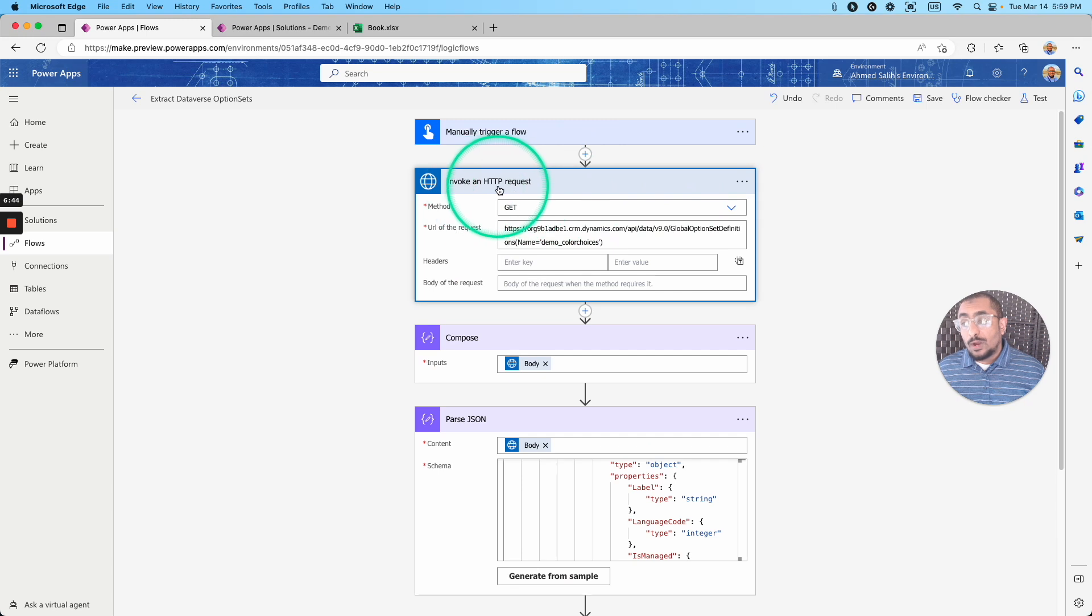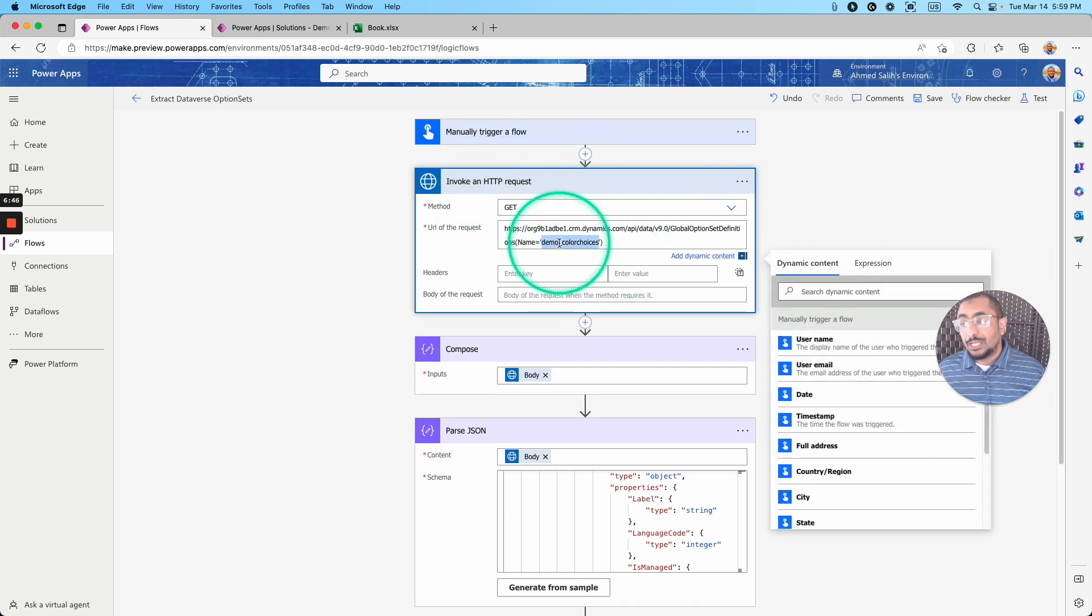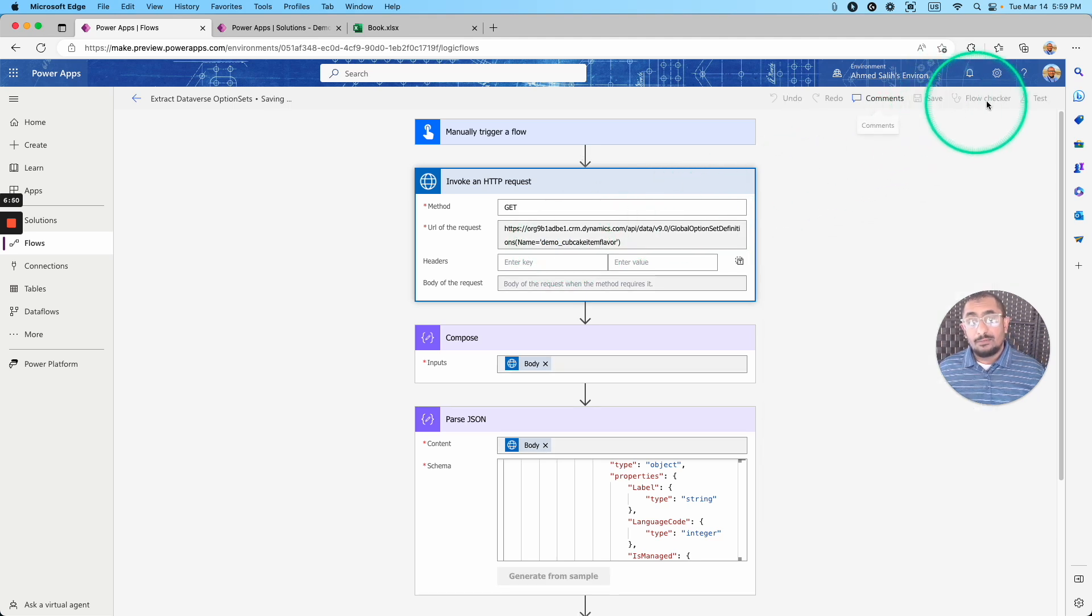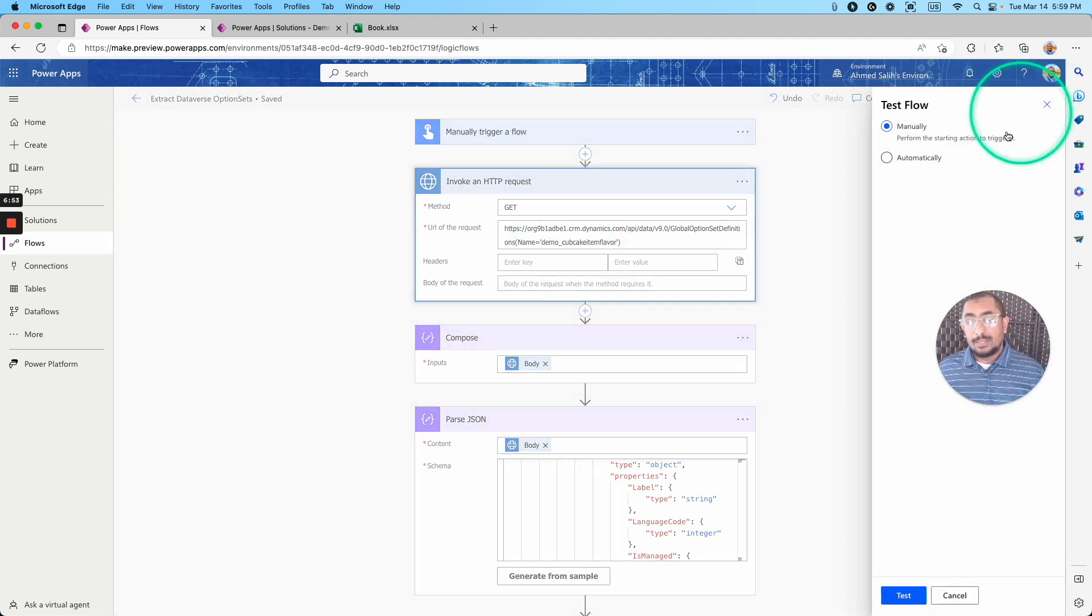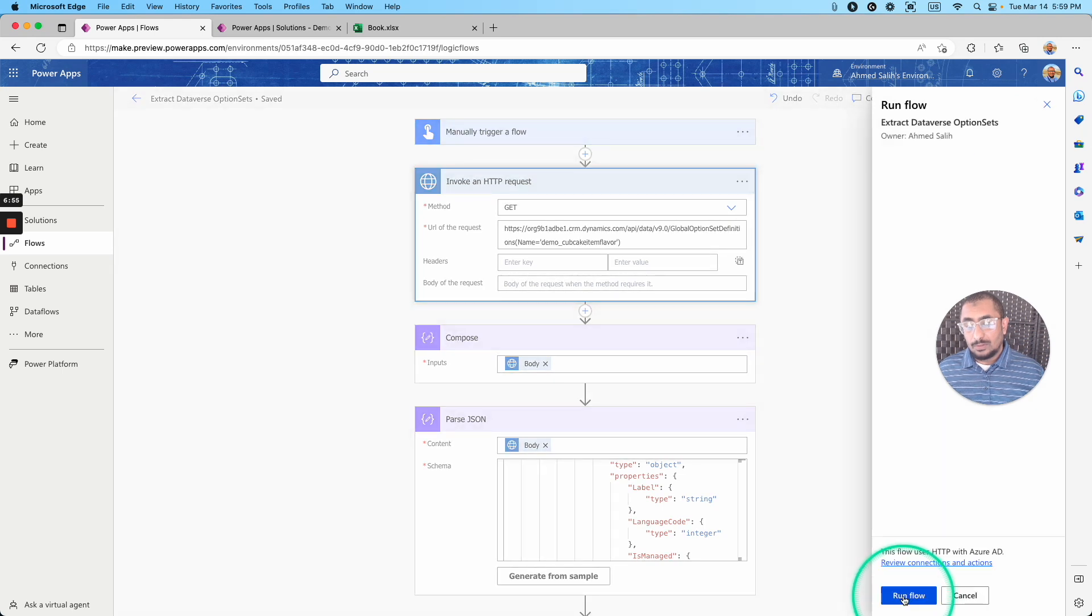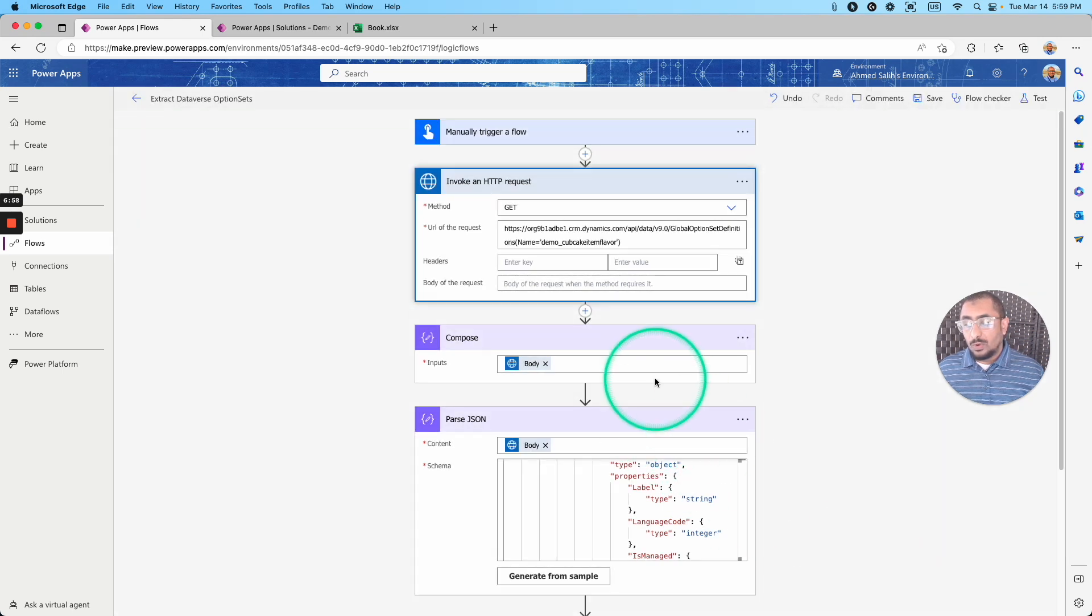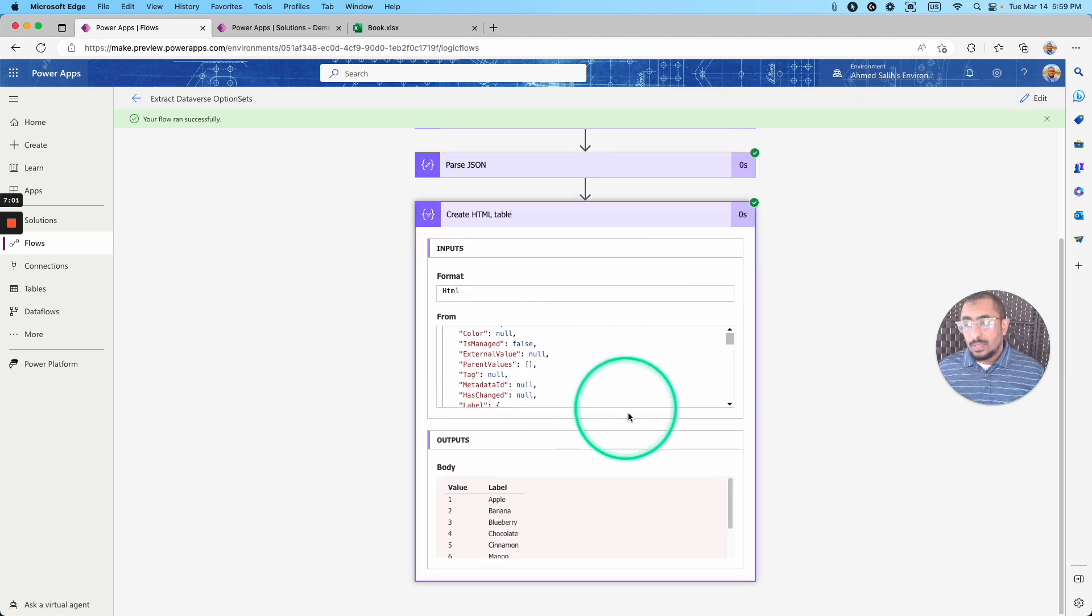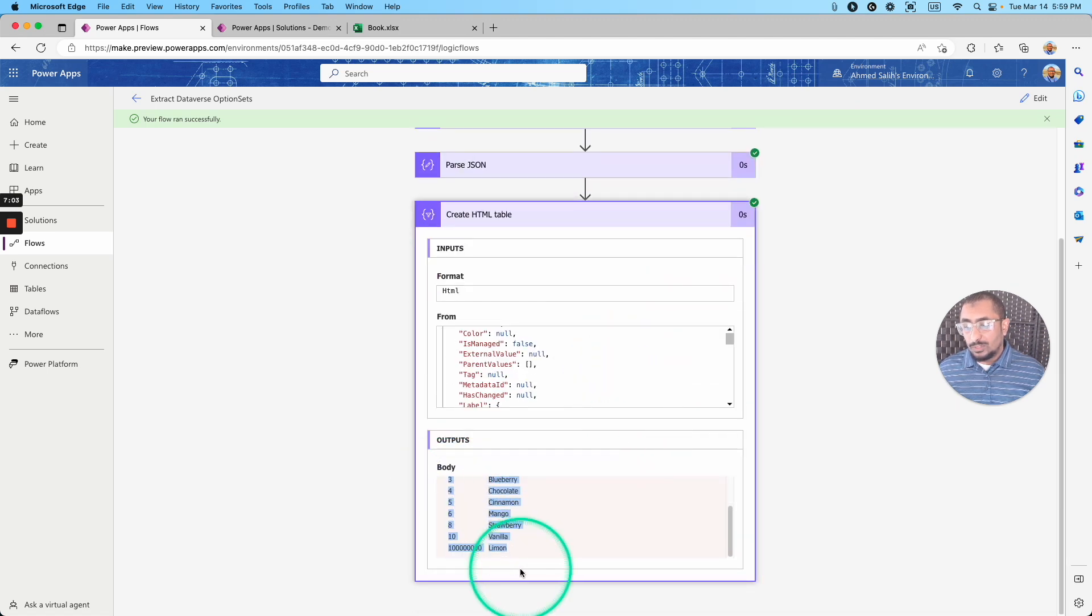In the invoke an HTTP request, and I'm changing only the logical name of my choice list, save and test. Run the flow. And as you can see, I have all these values right here.